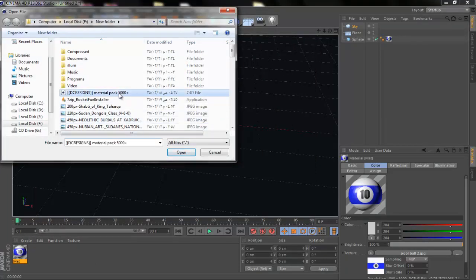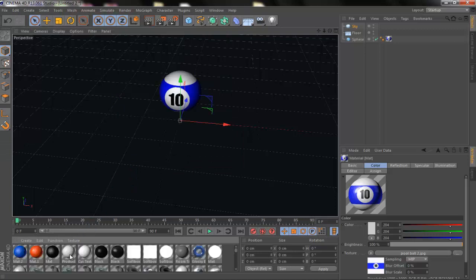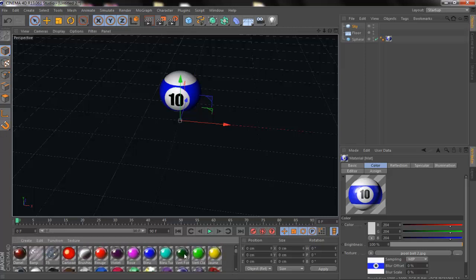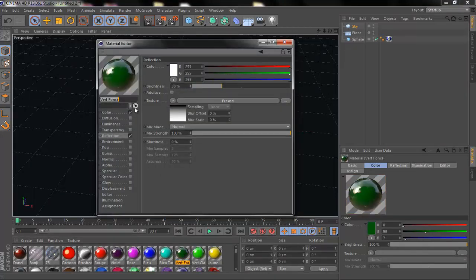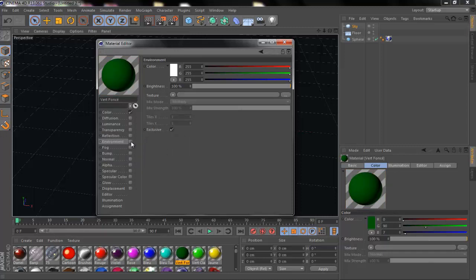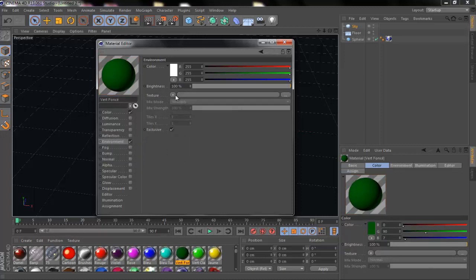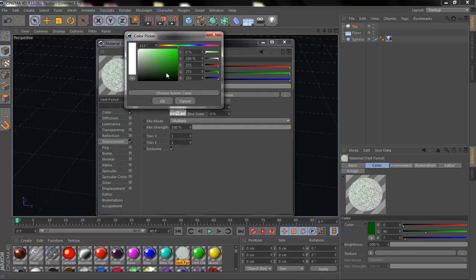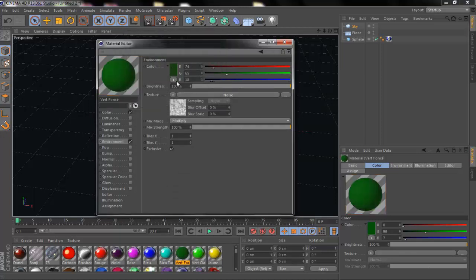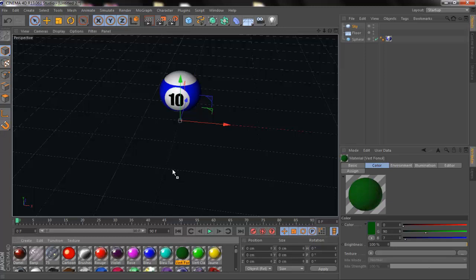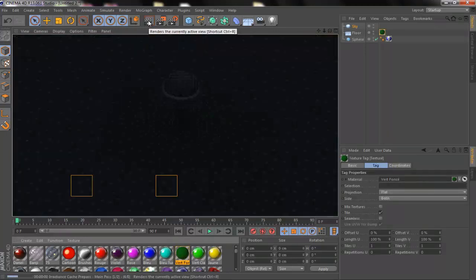I'm going to bring some materials — the link for the materials will be in the description down below. This is a good material but we need to edit it for the ground. I'm going to remove the reflection, go here, and add noise. The noise is white but we need to make it green, so adjust until it looks more green. This looks better — let's give this to the floor and render it.